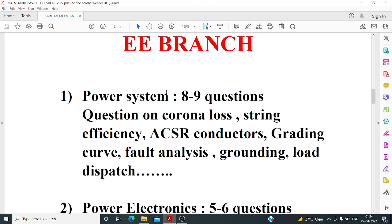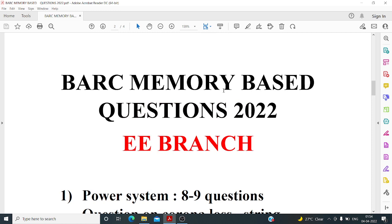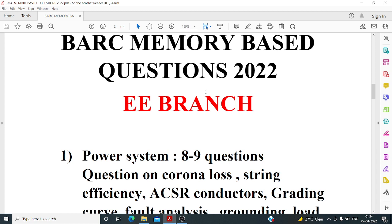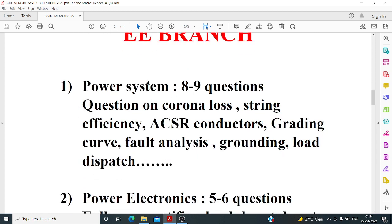From power systems, almost eight to nine questions were there — though this is memory-based data so it could be six to seven. Topics covered included corona laws and string efficiency. Specifically, they asked about the effect of changing the length of the cross arm on string efficiency.